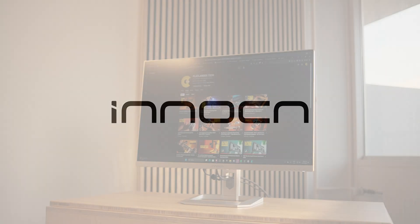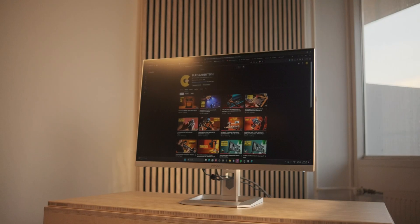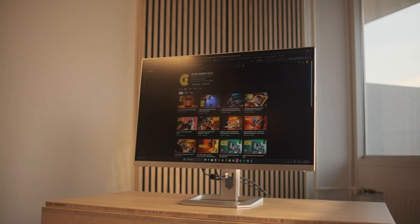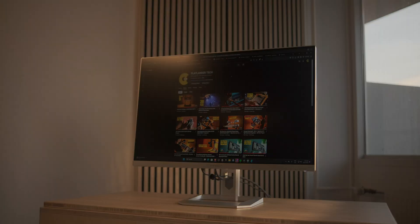This video was supported by Innocent and their 32MTV 144Hz gaming monitor.